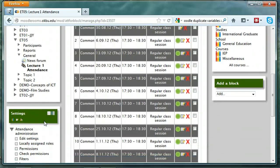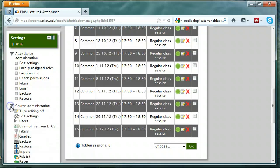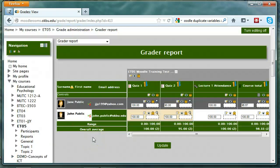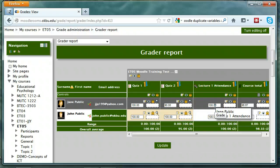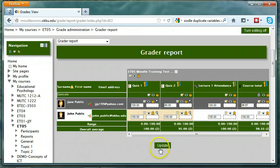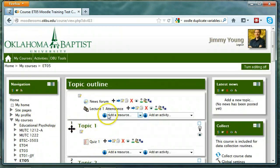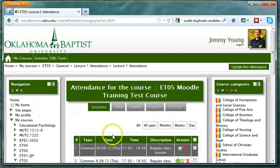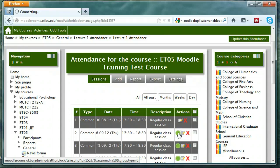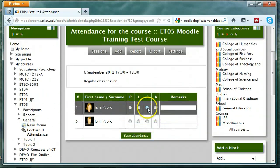Let's go to the grade book and see how attendance affected the grade. Remember we gave the attendance a value of 100, so the maximum possible points is 100. Jane has 100 now because she was present in every session we've taken attendance in, so her course total has gone up a little based on the average. Now let's go back to the attendance module and take attendance for the next session — we'll say that Jane is absent. We'll click the green button, mark Jane as absent and John as present, and click Save Attendance.